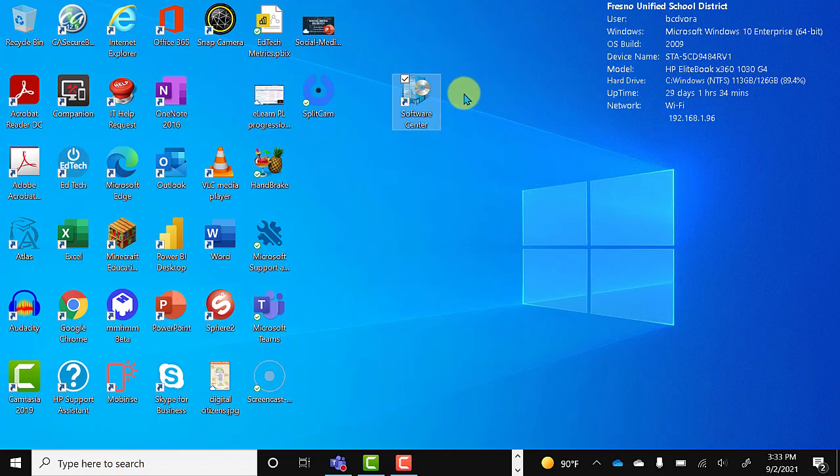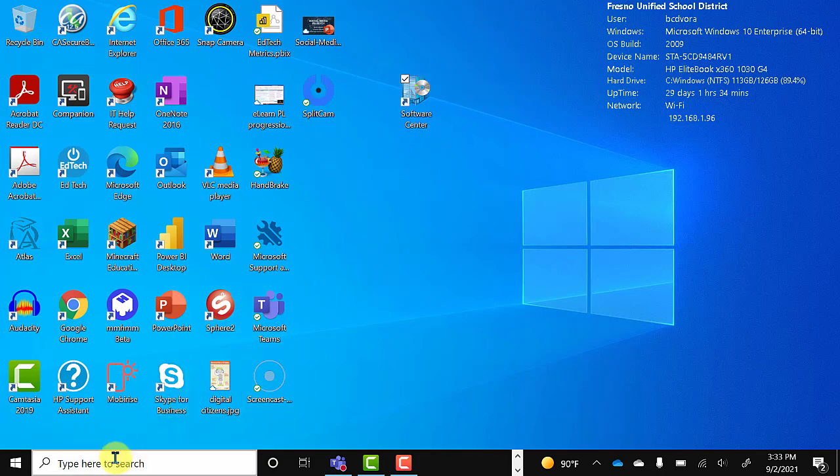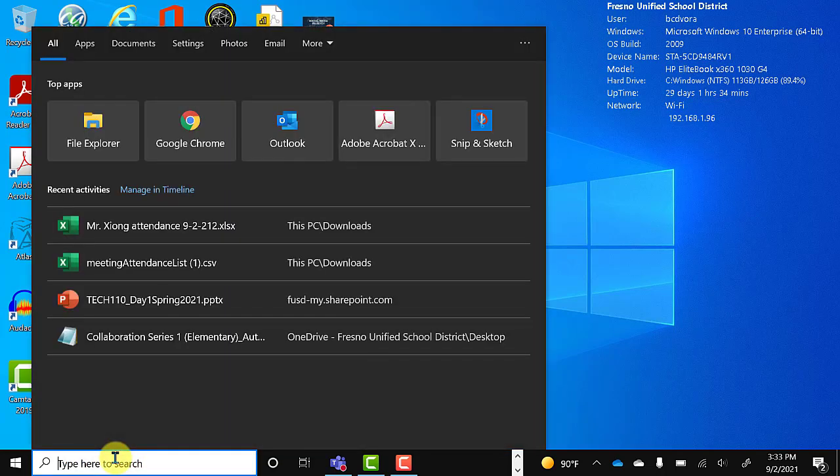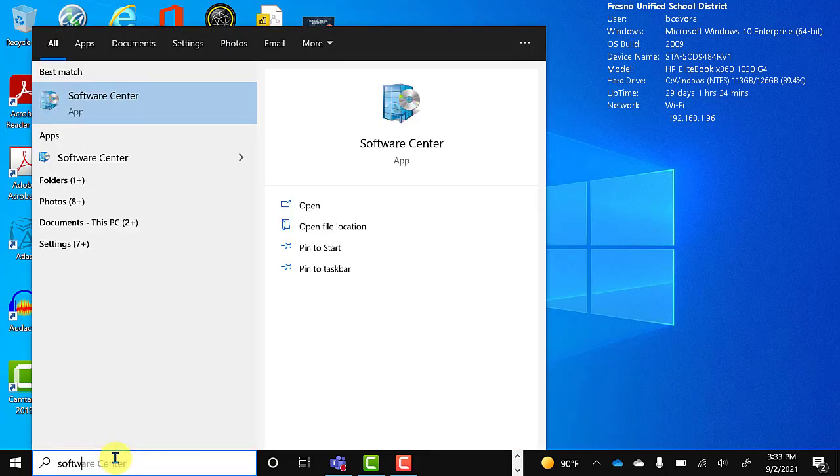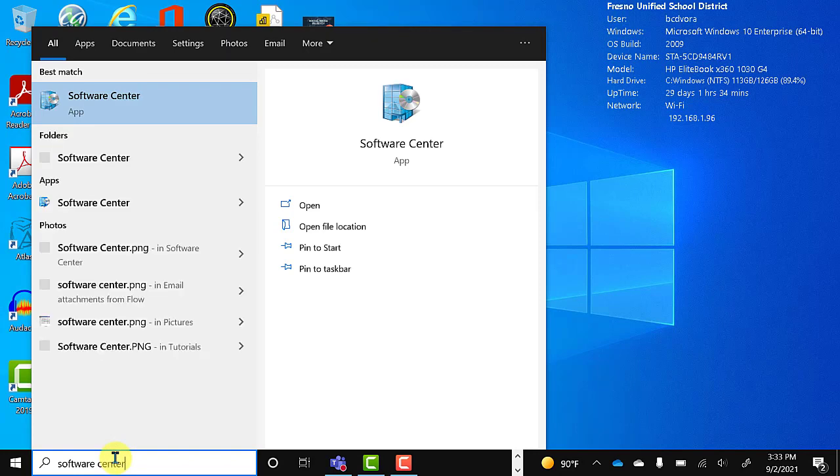You should see it on your desktop. If you do not see Software Center here, you can go down to your search and simply type Software Center and you should find it there.